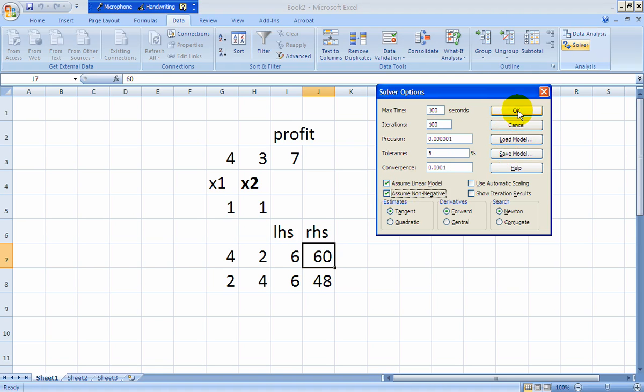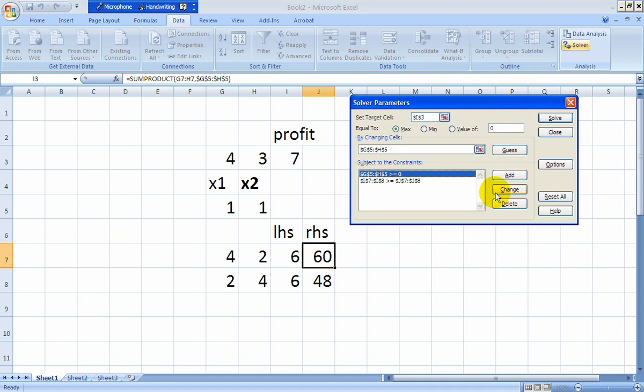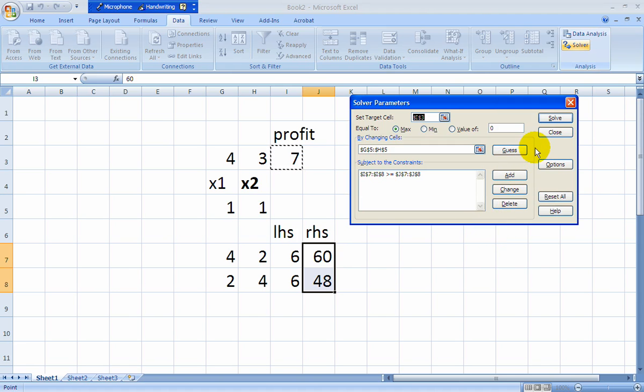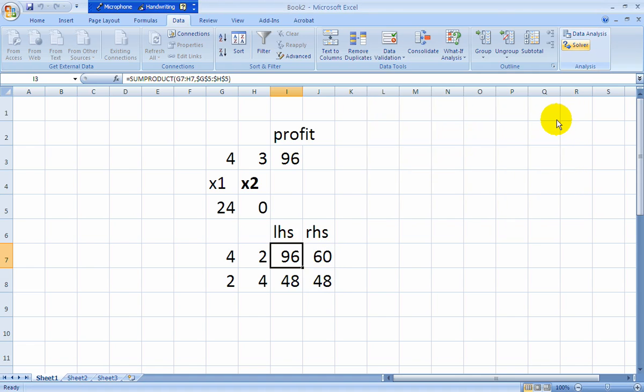So at this point you're ready to hit the solve button and you cross your fingers because it's here that you're going to get an error if it comes. And indeed, we did get an error. It says the set cell values do not converge. Well, that's managerial utopia. It's an unbounded feasible region because I had made the mistake of putting in greater than or equal to constraints. But they're not. They're less than or equal to constraints. So let's change that quickly.